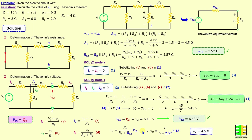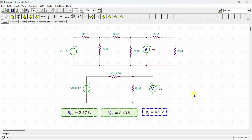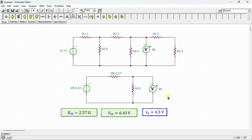After completing the calculations, I perform a simulation using SPICE to verify our results. Here is the network drawn in the SPICE simulator. This is the original circuit, and this is the Thevenin equivalent circuit. A voltmeter is connected to measure voltage Vx across R4 in the original circuit, and another voltmeter measures the voltage across R4 in the Thevenin equivalent circuit.